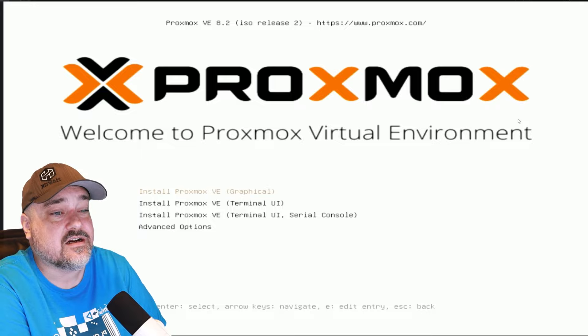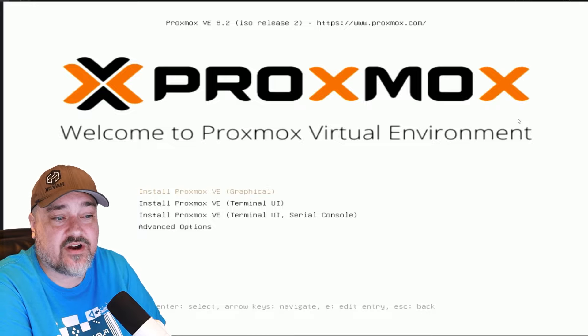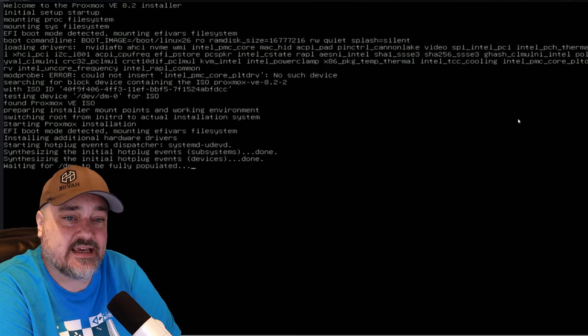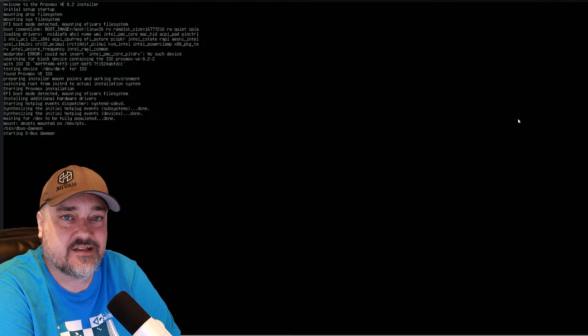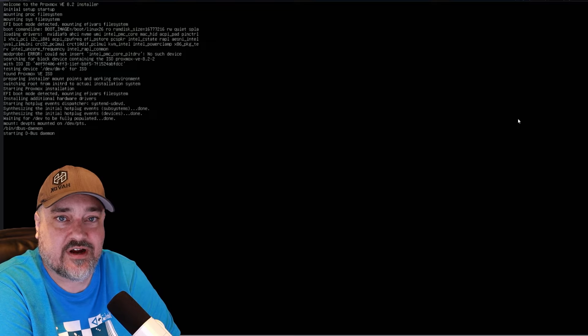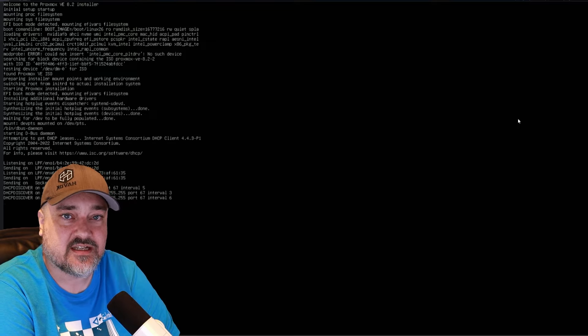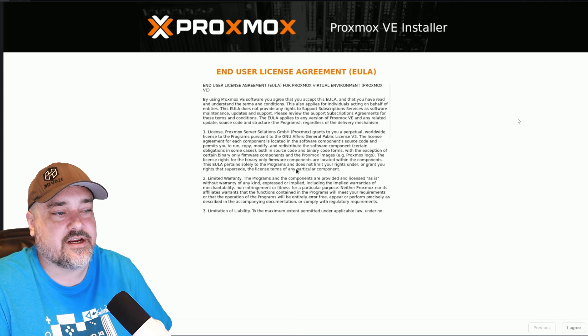We want to boot into normal mode. And then here we have install Proxmox VE graphical. That's what I'm going to choose. It's going to start running through here and get us into the graphical user interface so we can get Proxmox installed with all the settings we want.